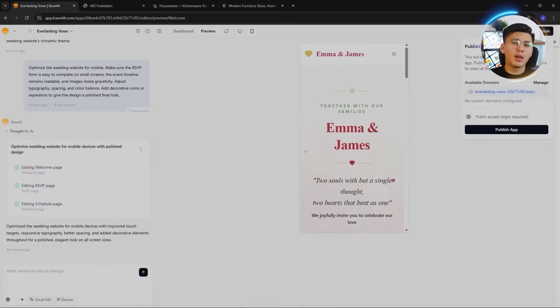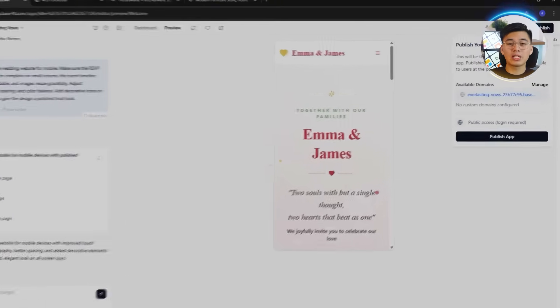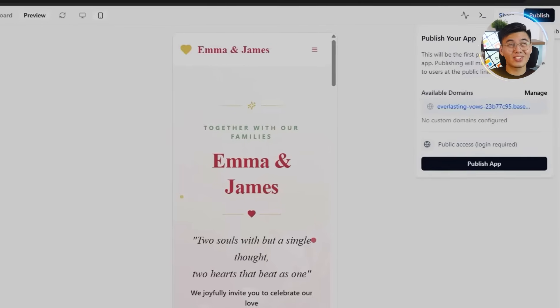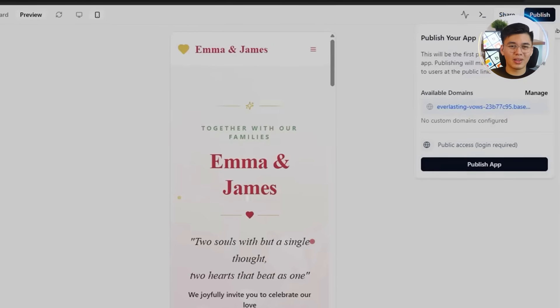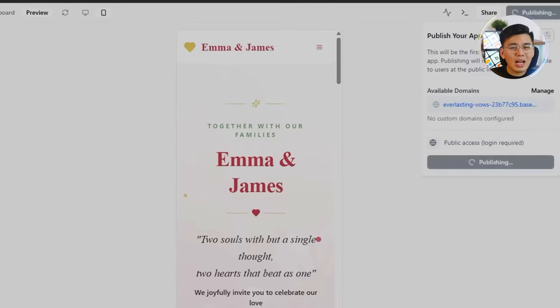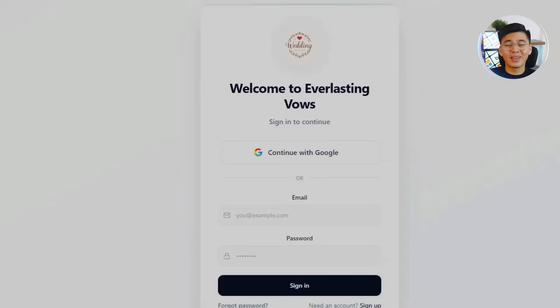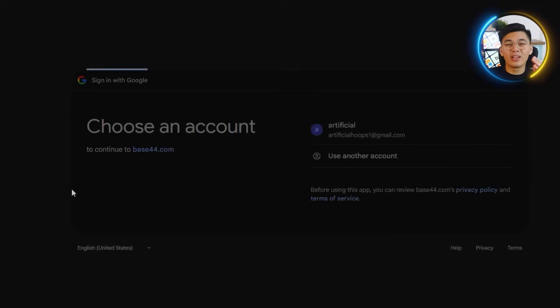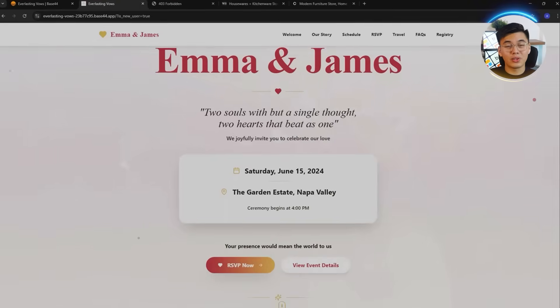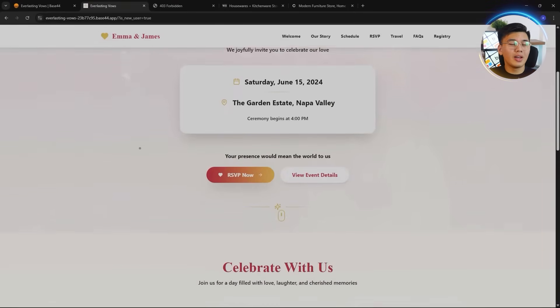Alright, after all the refining, testing, and small design tweaks, it's finally time to make the website live. Publishing with Base44 takes just one click. No setup, no hosting headaches, no exporting files. In seconds, the site is online and ready to share.